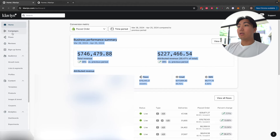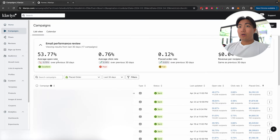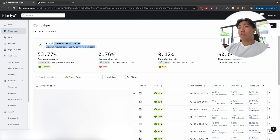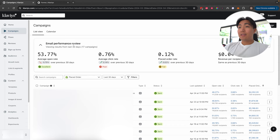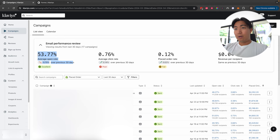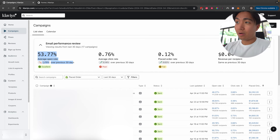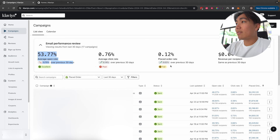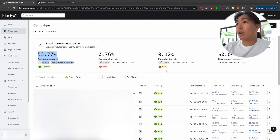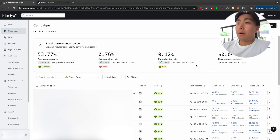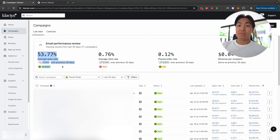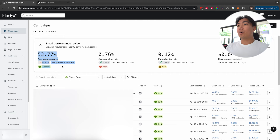Once we're done with the business dashboard, the next area I like to look into is the campaign side of things. Once you're in the campaign section, you'll notice there should be a performance review showing overview metrics from the last 30 days. The first thing I always pay attention to is the open rates — are they dropping or trending up or down over the last 30 days? On this account specifically, there's a 5.75% drop across the last 30 days, but click rates and placed order rates have gone up a little bit.